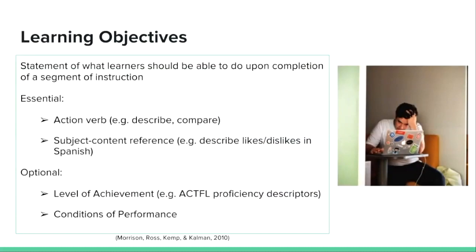Let's talk briefly about learning objectives. Students need to know what's expected of them as they're taking a course, so they don't end up frustrated, wondering about the purpose of the instruction. After we've identified our desired results, we'll be ready to create learning objectives. A learning objective is a statement of what learners should be able to do upon completion of a segment of instruction. Much like Jen and I did at the beginning of this module, I recommend making these objectives known to learners at the start of an instructional module so they know what's expected of them.